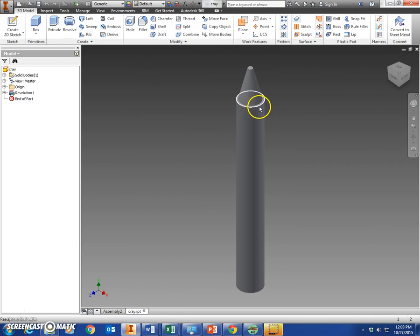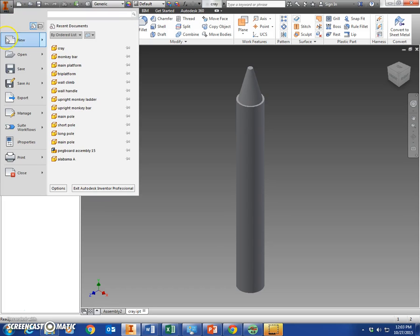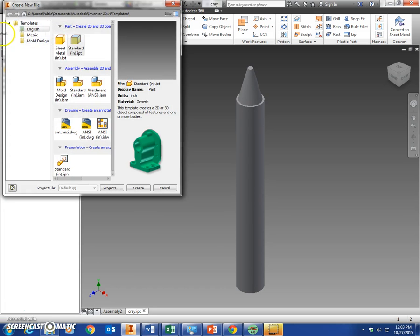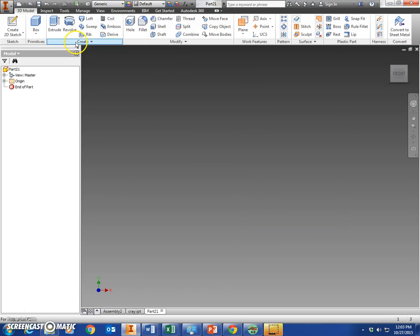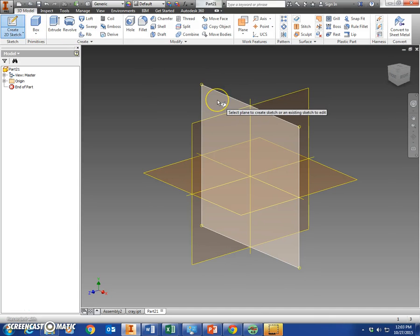This is an individual crayon. You can import bunches of them in the assembly and color them. So we'll show you how to make this real quick here. I pro new part, standard on IPT. We're going to make our sketch here in the x and y plane.